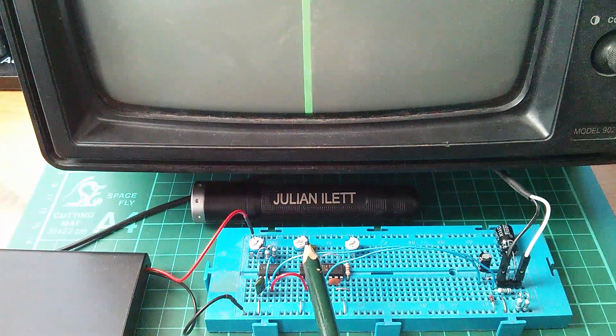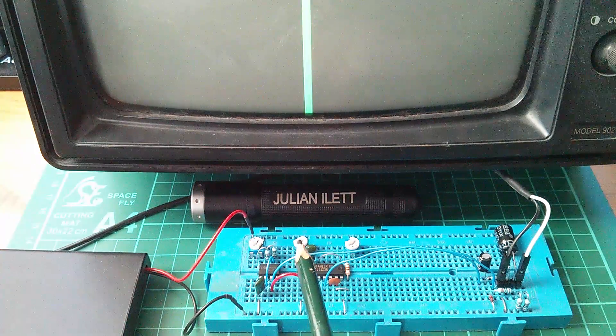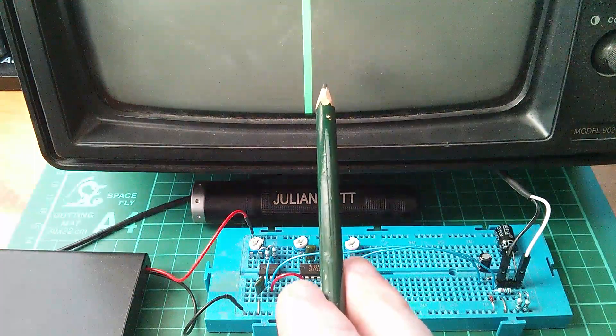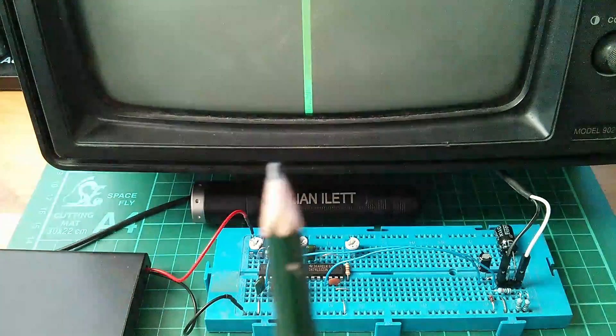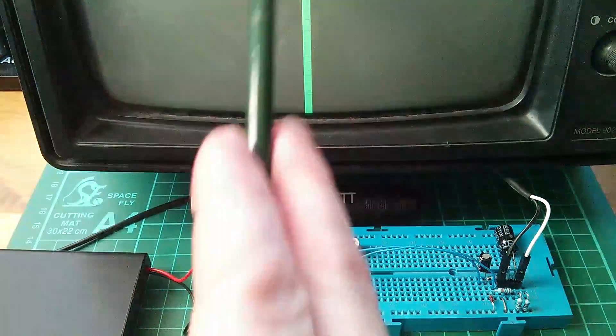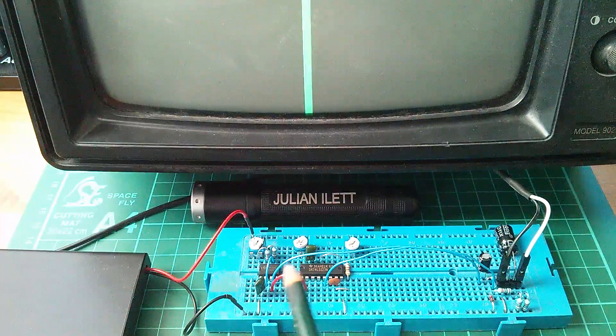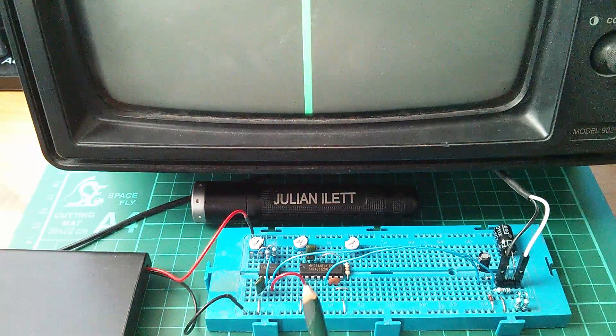And very simple resistor capacitor. That flickering incidentally is an interaction between the screen and my camera. It's not flickering when I look at it in reality.